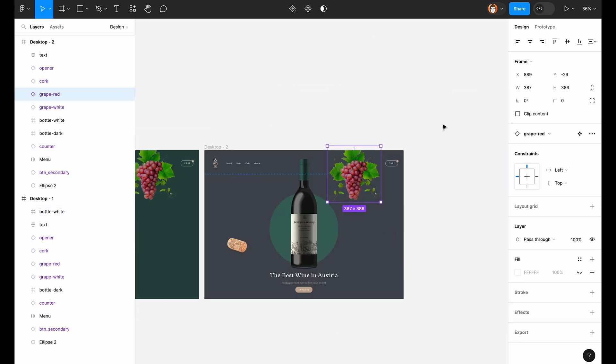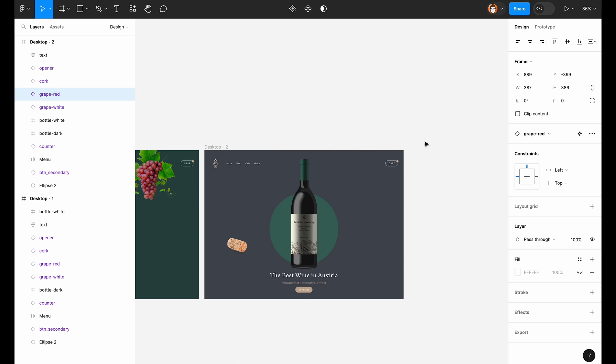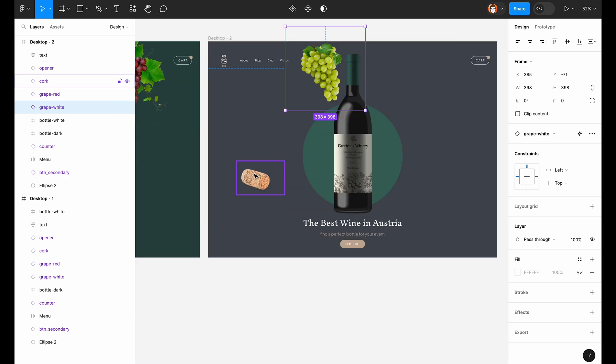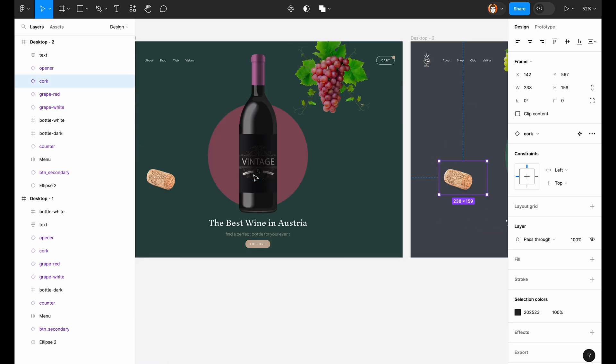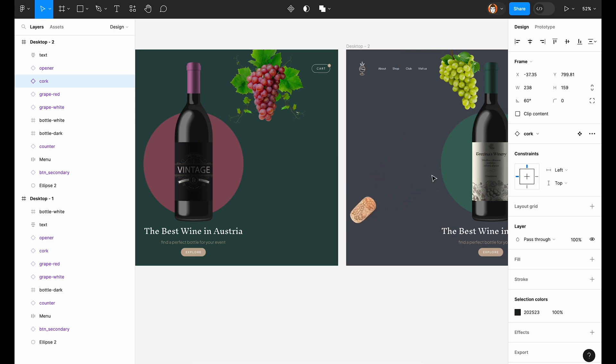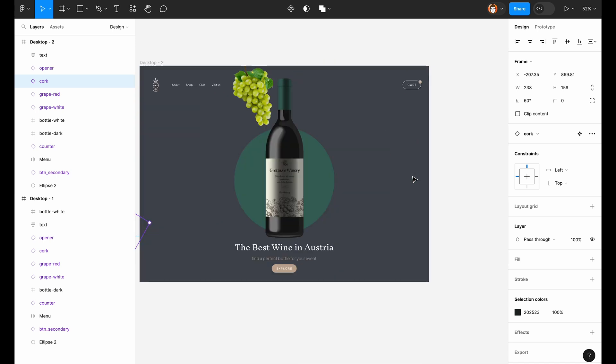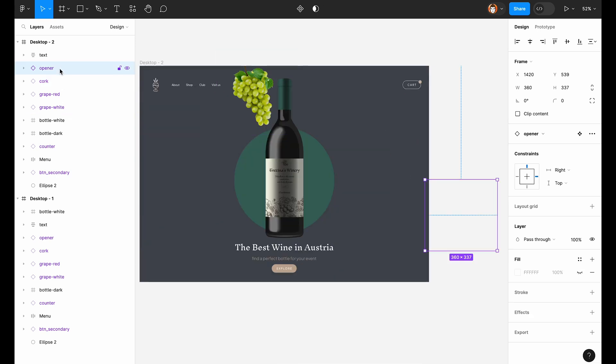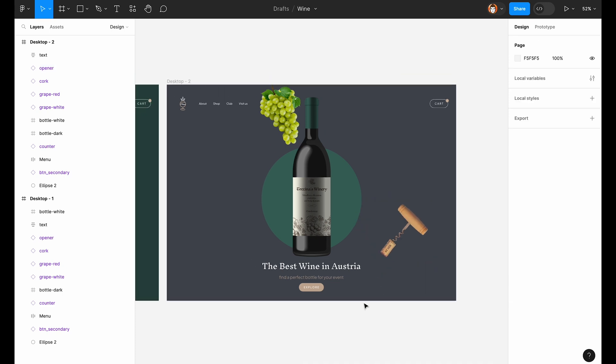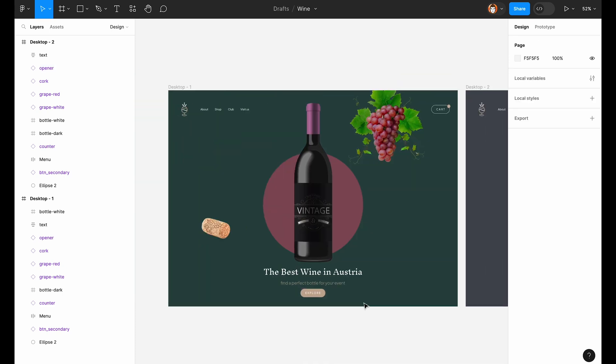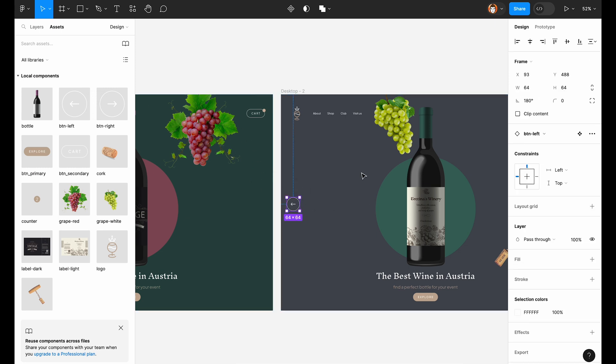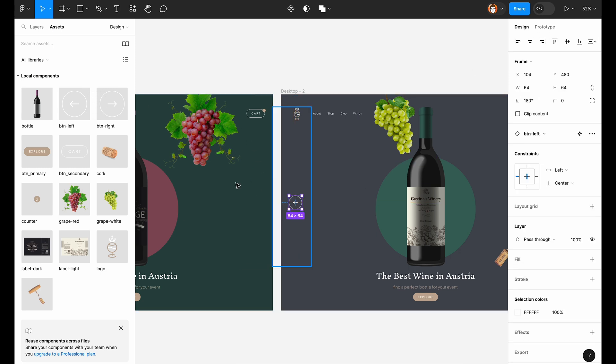Now let's move away some other elements and move into the screen the grapes that fit this type of wine, move the cork away, and move the bottle opener into the screen and rotate it. Oh, we forgot to put the controls. Let's put these arrow buttons to left and right.